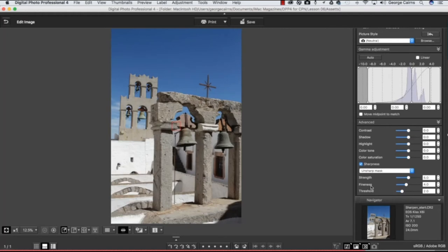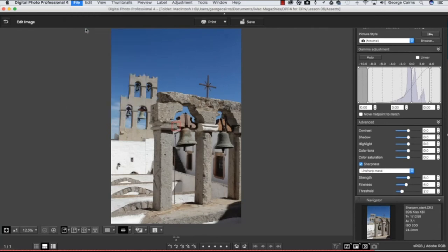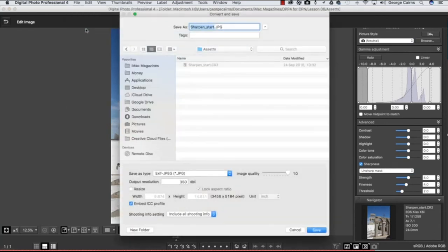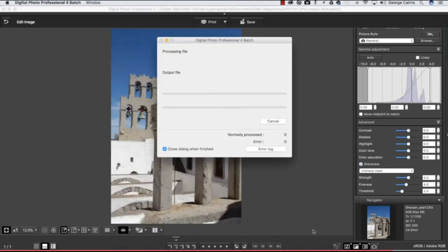So if I'm happy with my post-production sharpening, I can then go up to File and choose Convert and Save, and that will create a JPEG version of my sharpened file. So I can call this one sharpen start or just sharpen JPEG. You can keep the output resolution at 350 if you're going to print it for lots of detail, or drop it down to 100 if it's going to go onto the web.